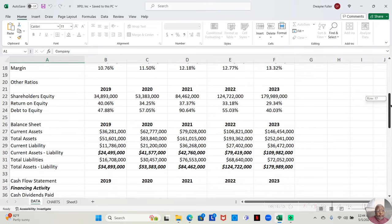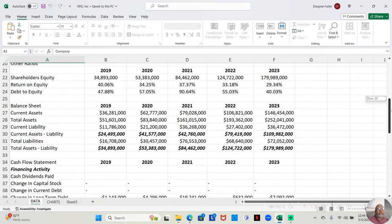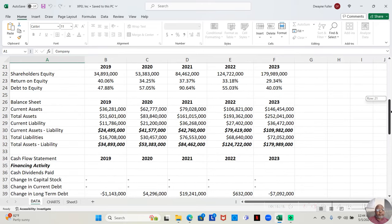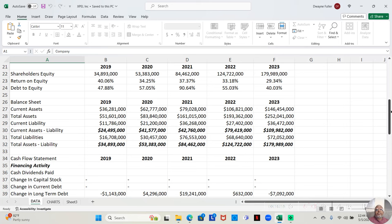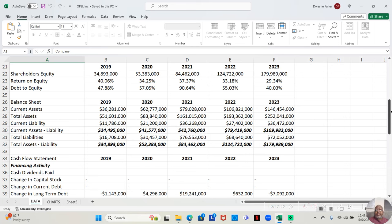If we go down to return on equity, we see that their return on equity in 2019 was 40.06%. In 2020, it was 34.25%. In 2021, 37.37%. 2022, 33.18%. And 2023, 29.34%.